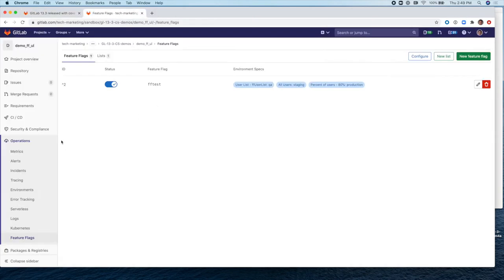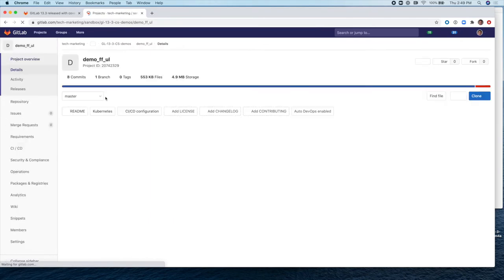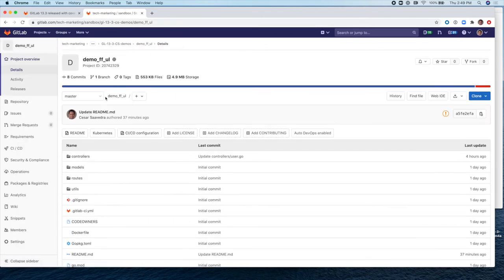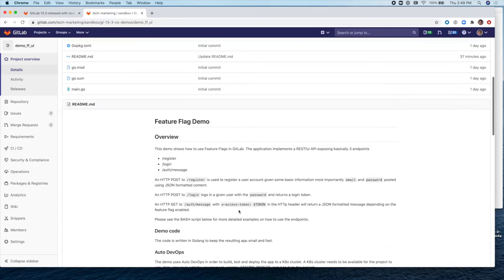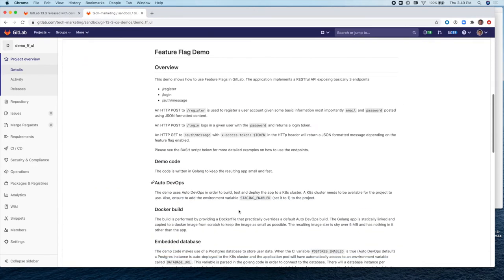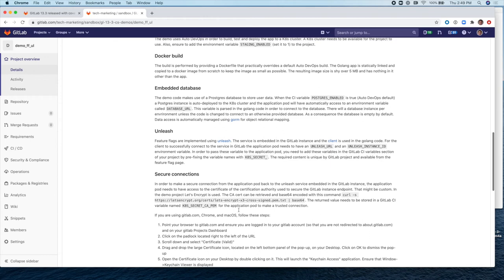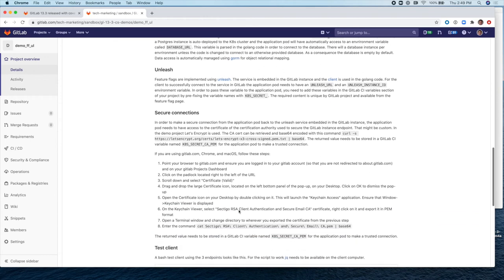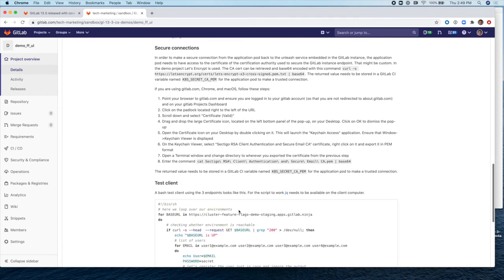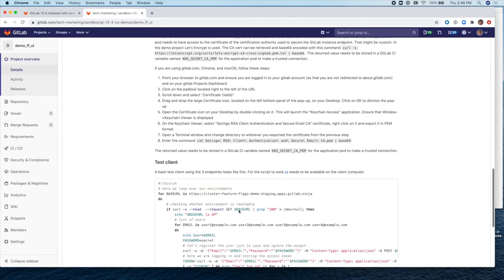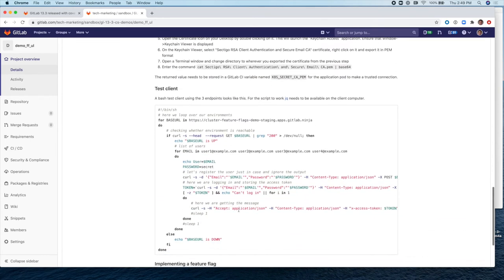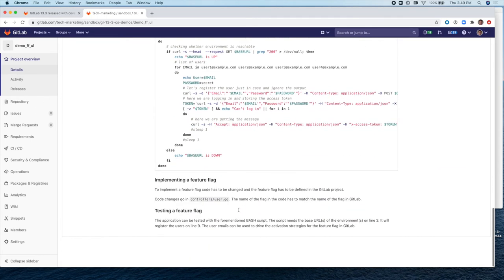Here's the sample project. It's called Demo FFUL. This is a public project that you can access and clone. And it comes with its own instructions on how to set it up and run it, if you want to clone it and replicate it in your own GitLab environment.